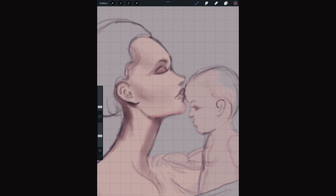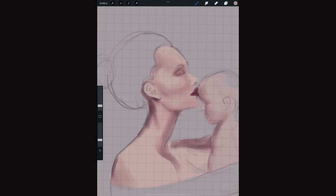After adding pretty much a flat layer of color, we can begin shading, pretty much in a monochromatic way, that is with only one color, then we will be adding more.